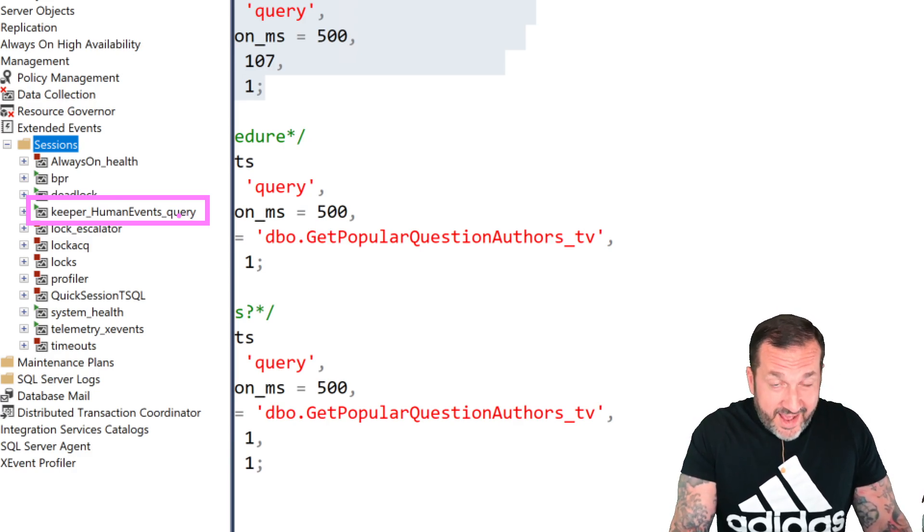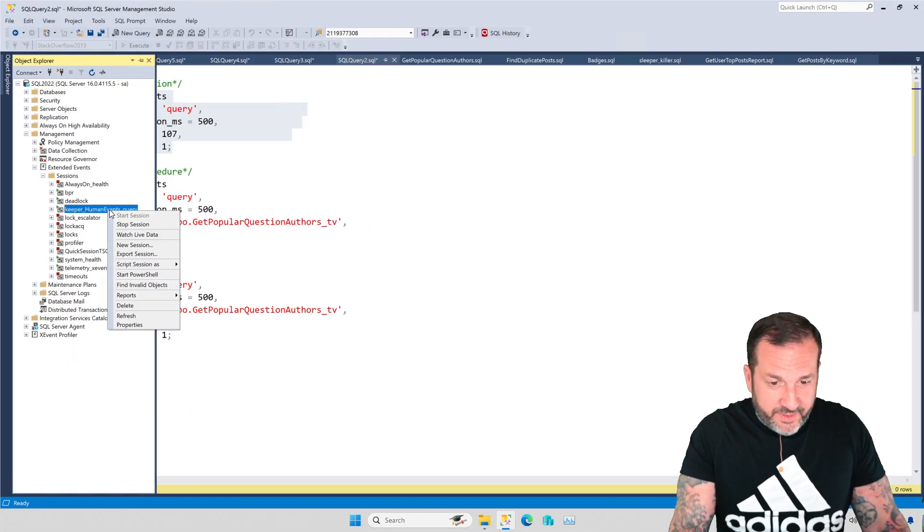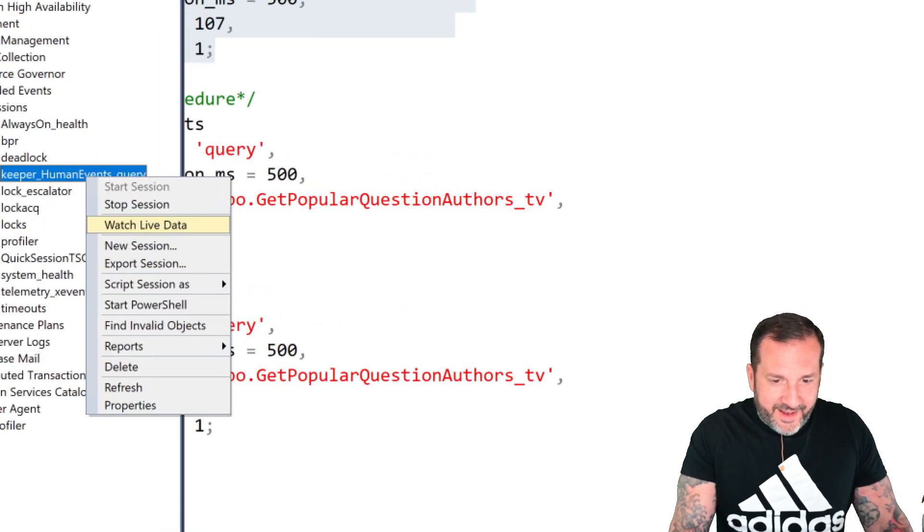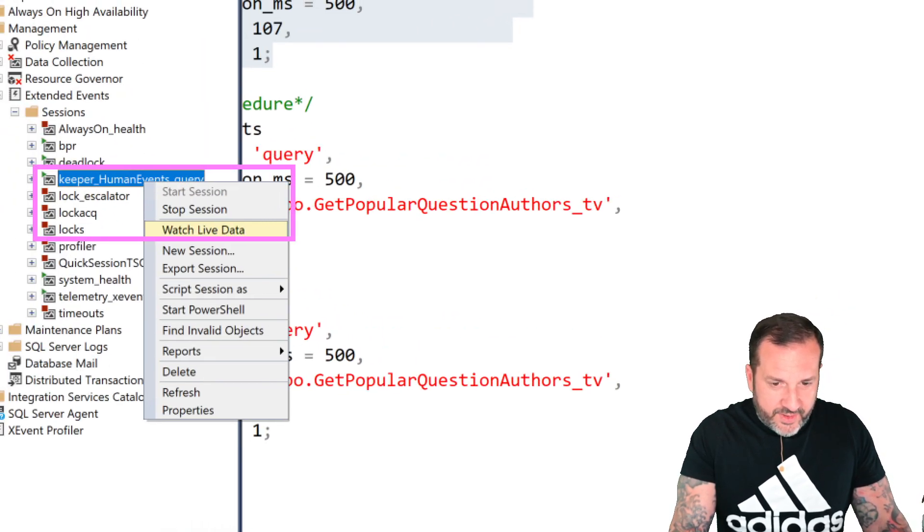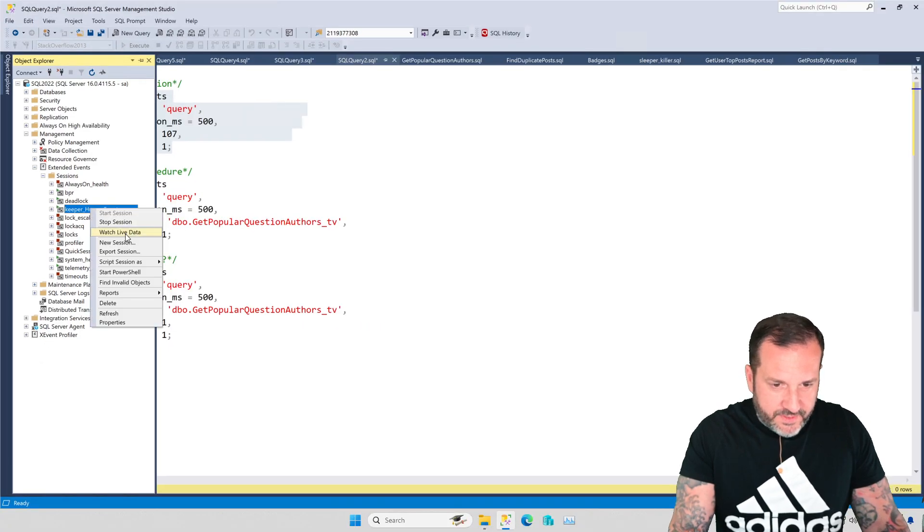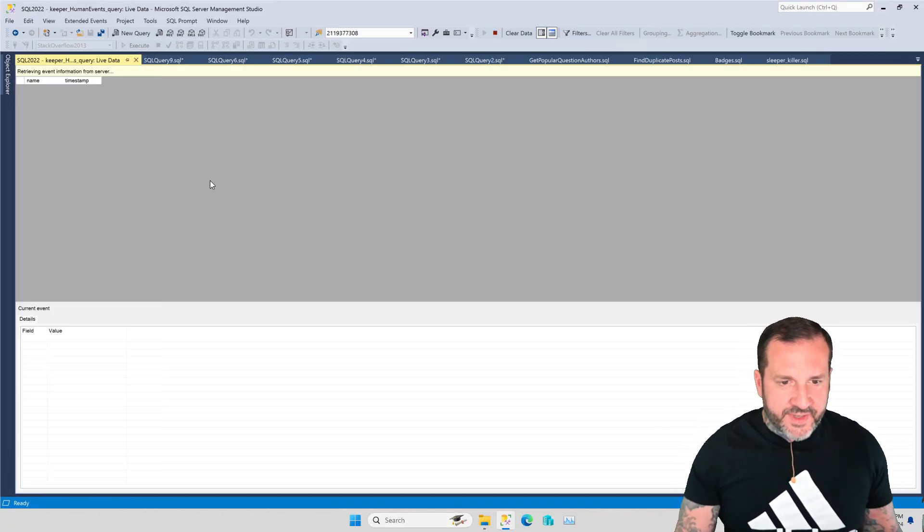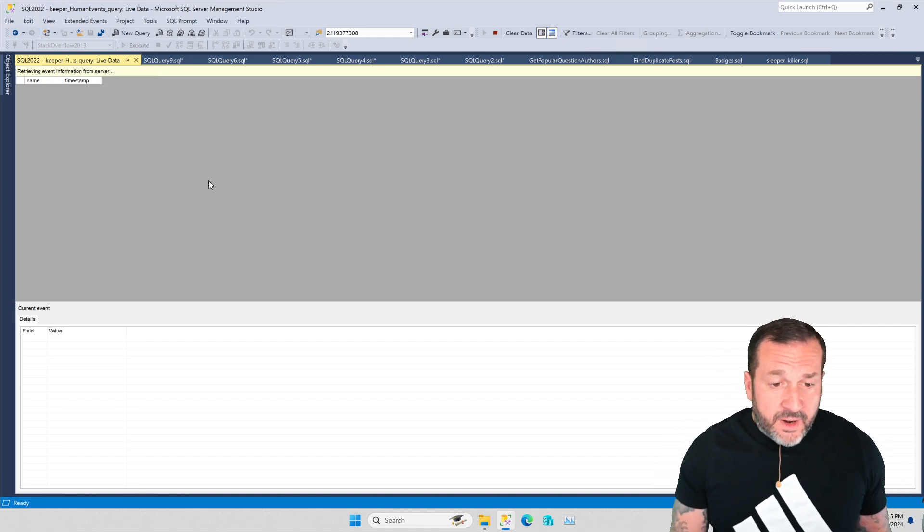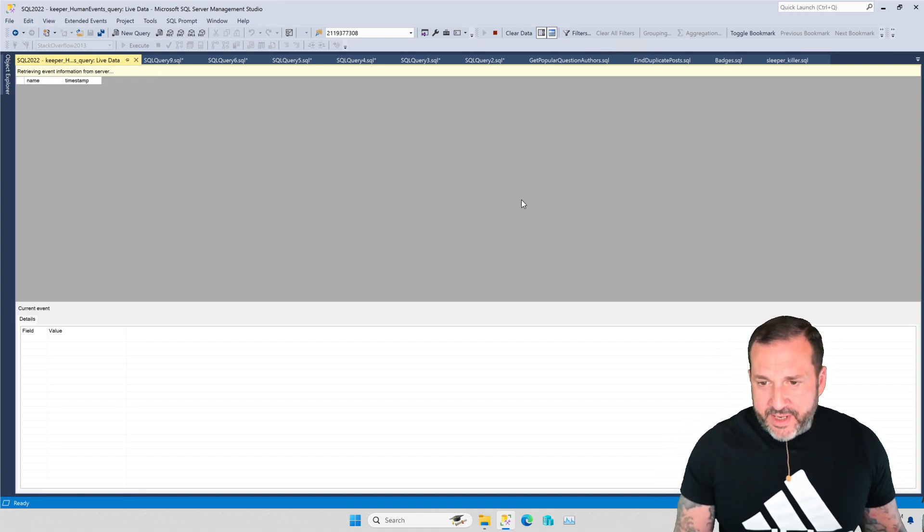And of course HumanEvents because it's SP_HumanEvents, and then we have underscore query because we're capturing query events. You probably don't want to have multiples of these running on the same server because stuff might get a little wonky. But then what we're going to do is just right click on this and select watch live data.